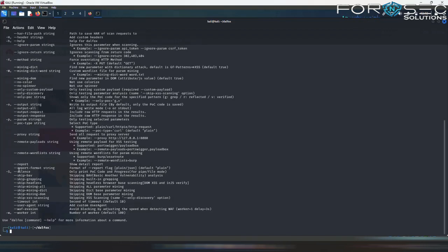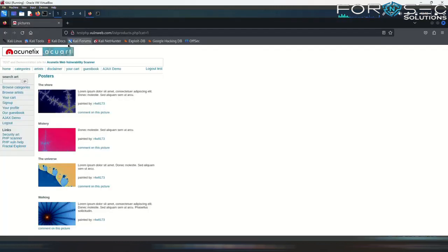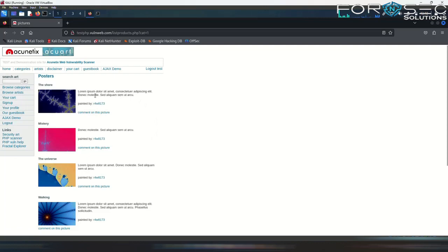So now let us see a demo of how to use DALFOX. We have here the test.php.valanhub website which is a vulnerable website as we all know.